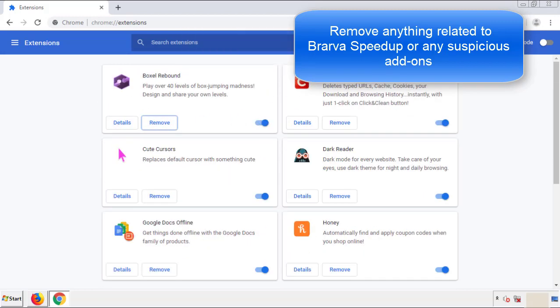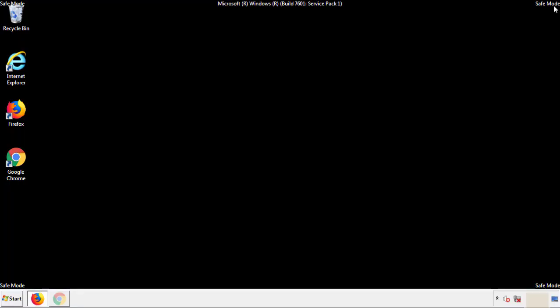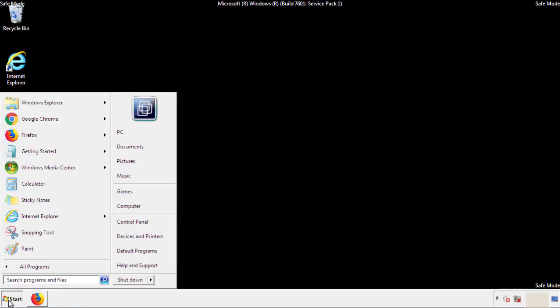And we're done. All we have to do now is restart the computer, and make sure that we got rid of the adware.